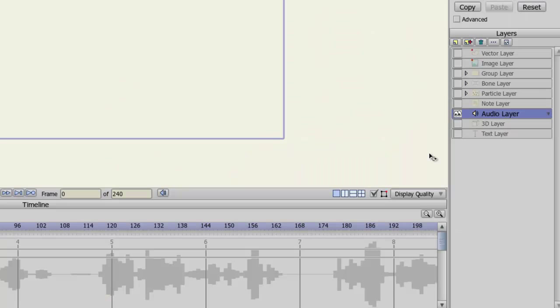Audio layers are created whenever you import an audio file into Anime Studio. You'll see the audio file show up as a layer in your layers panel, and also on your timeline.